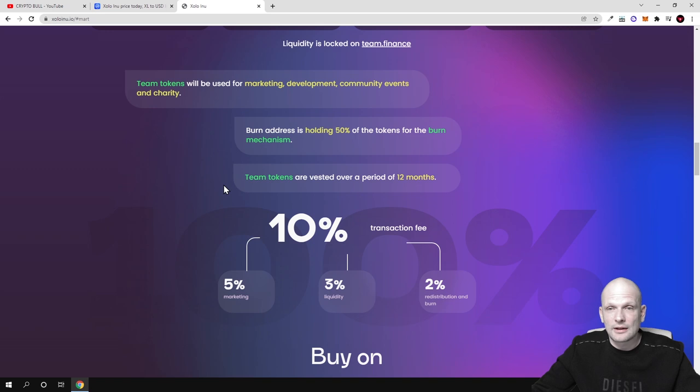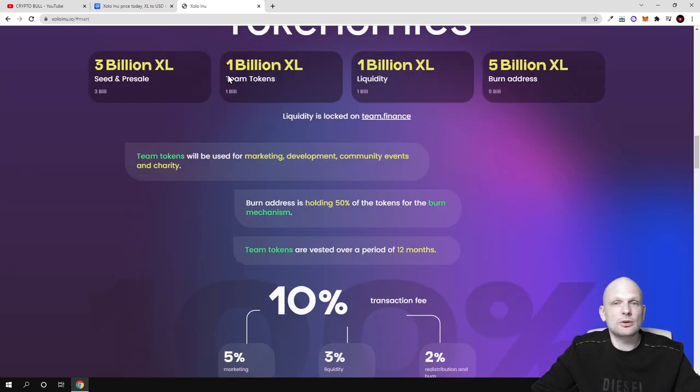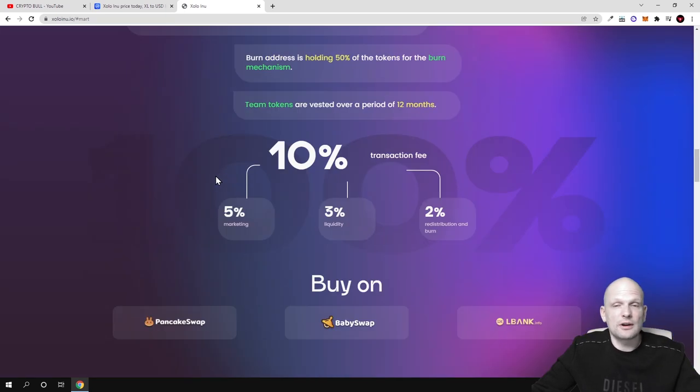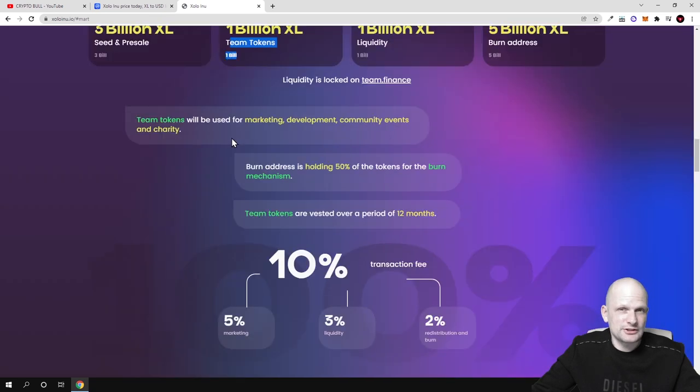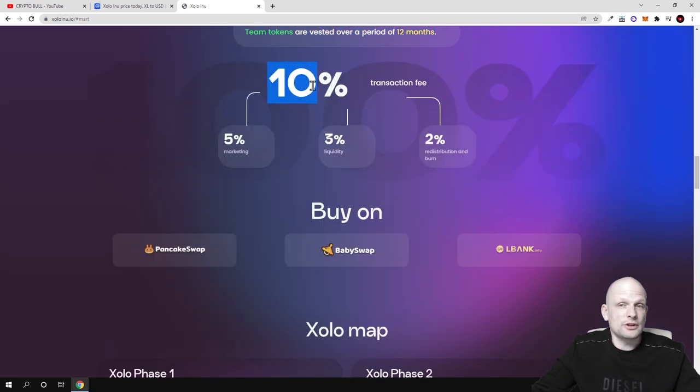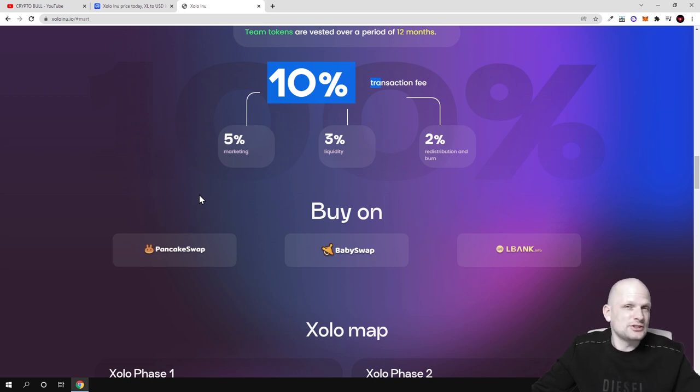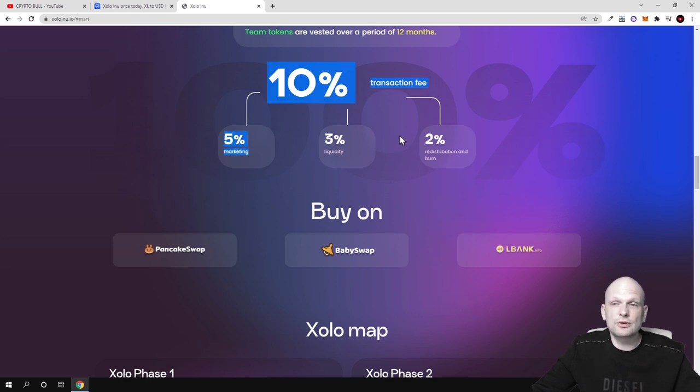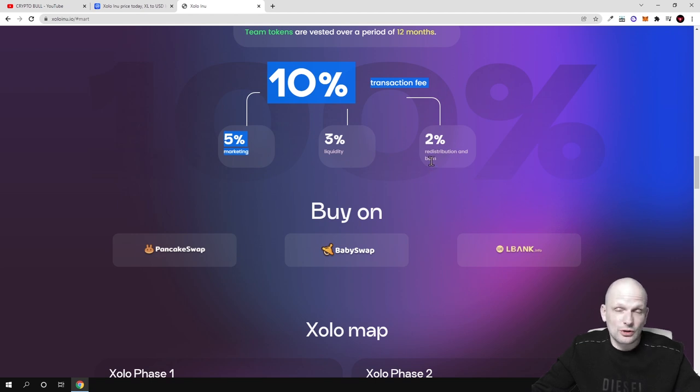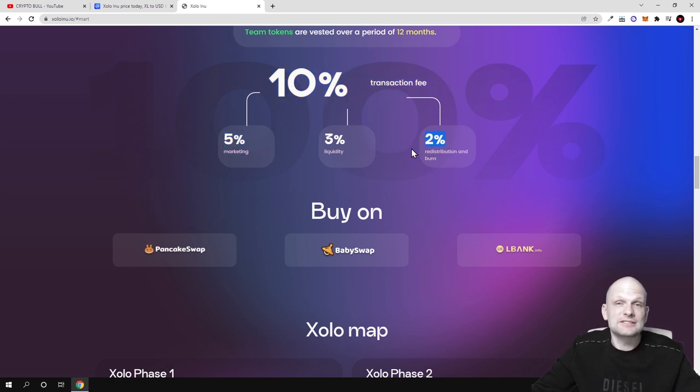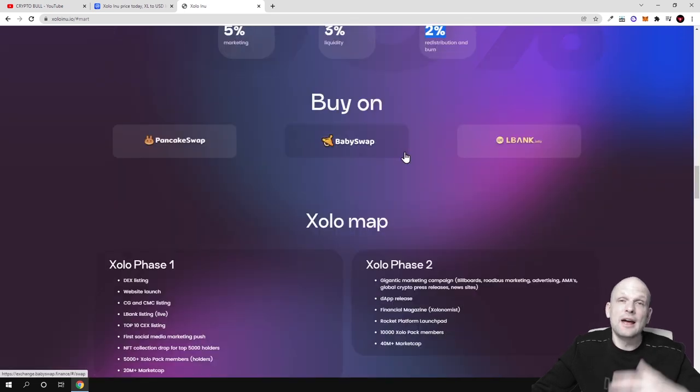Team tokens: 1 billion XL. This is the reason why there is only 4 billion out there. Team tokens are vested over a period of 12 months. For each transaction, 10% transaction fee. 5% will be for marketing, 3% in liquidity, 2% distribution and 2% burn. This is also deflationary. From each transaction, 2% will be burned and this means that this cryptocurrency XL supply will be getting smaller and smaller and the value will be growing of each token as the community rises and people start buying, selling and interacting with this project.